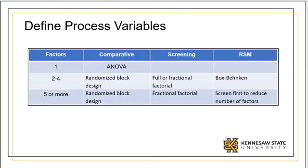Process variables include both inputs and outputs. We think of inputs as factors and outputs as responses. Selection of factors and responses are best done in a collaborative manner.